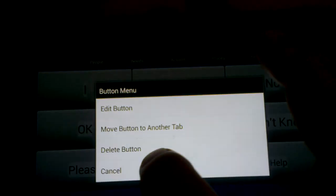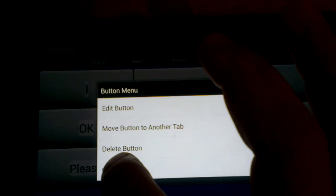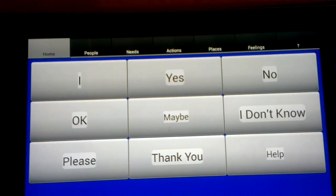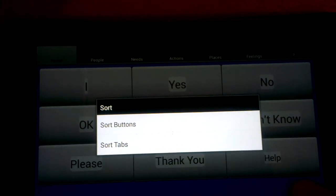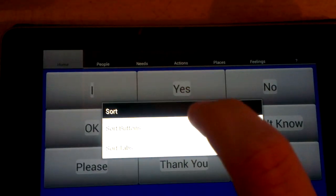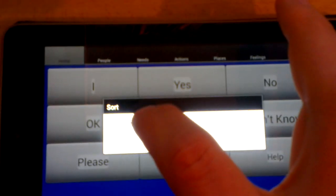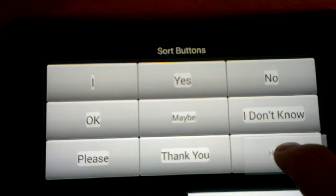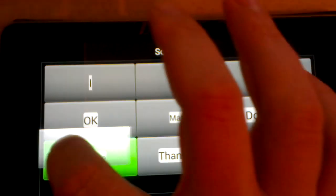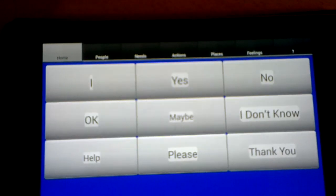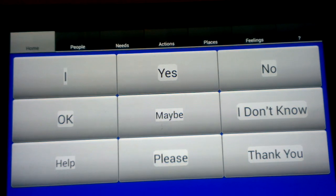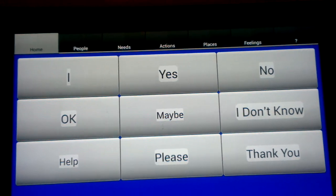You can edit, relocate buttons, sort them, move them around. One of the things we've added recently is the ability to drag and drop buttons to move them around, which people were asking for as a way to sort data, and now we have that.